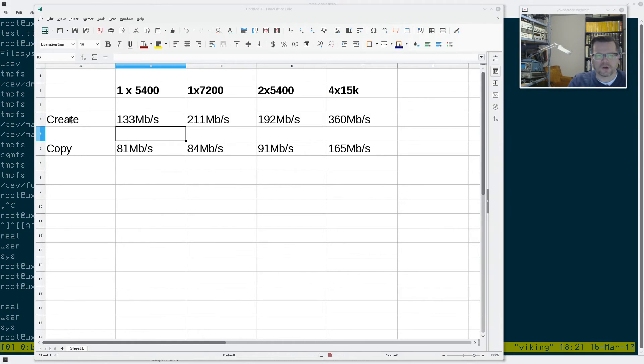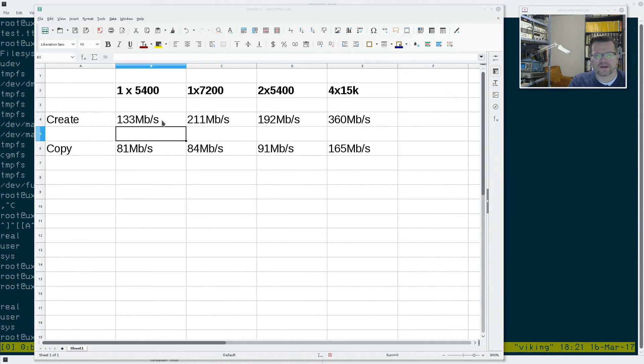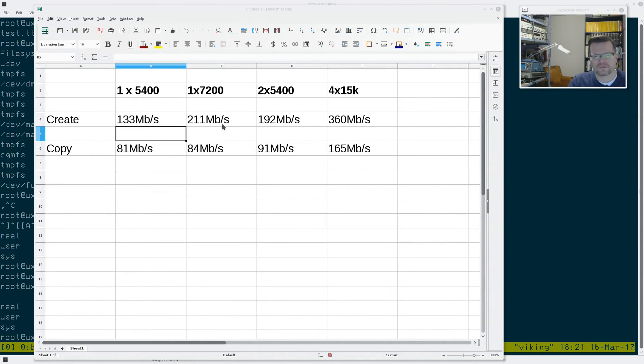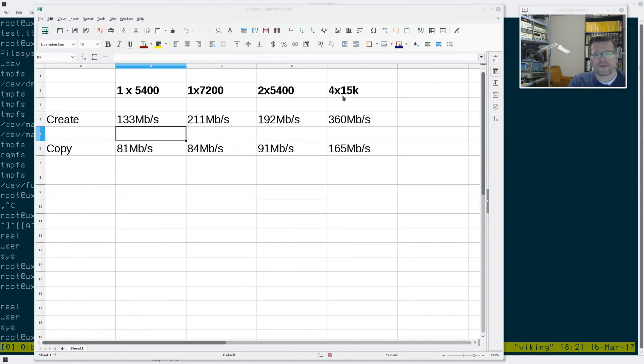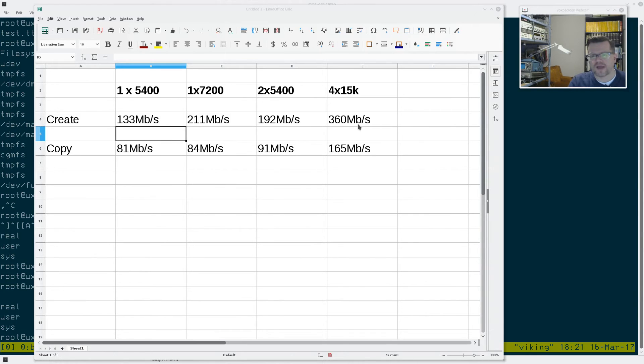With the CREATE test, 5400 RPM drive, the single drive was 133 megs a second. The single 7200 RPM drive was 211 megs, almost double, not double, 60% faster. The two 5400 drives in RAID 0 were 192, so it was actually slower than a single 7200 RPM drive. And then the 15k drives with the four units at RAID 0 were obviously the fastest at 360 megs a second.